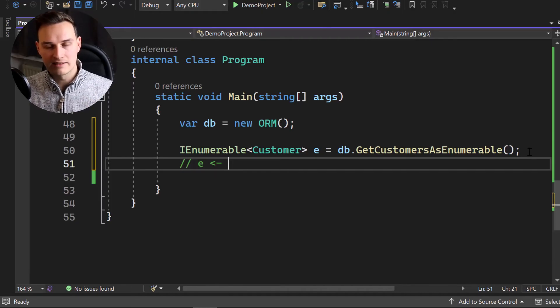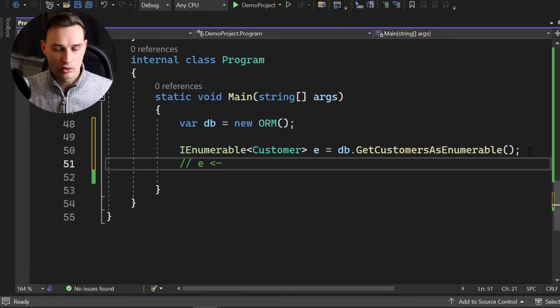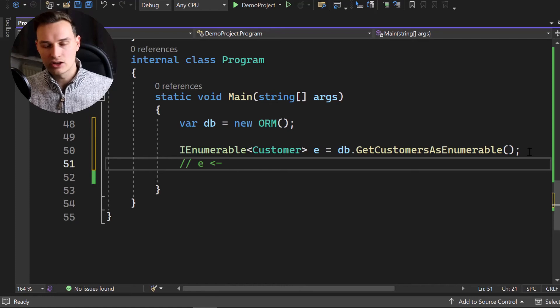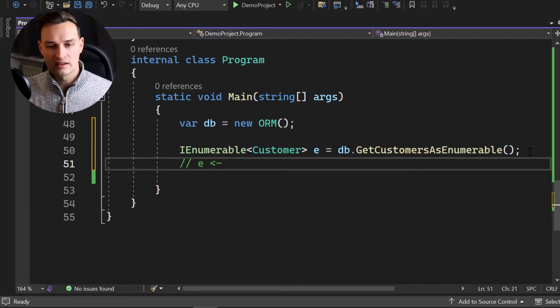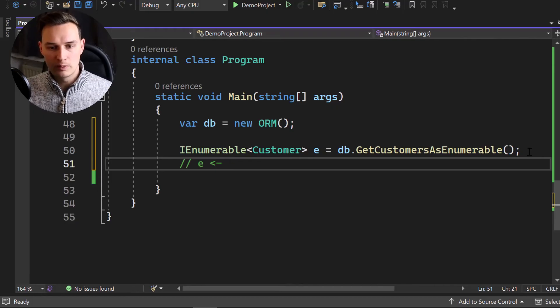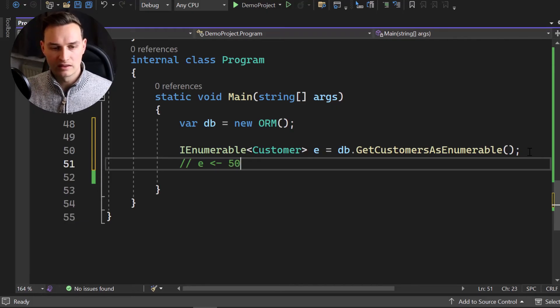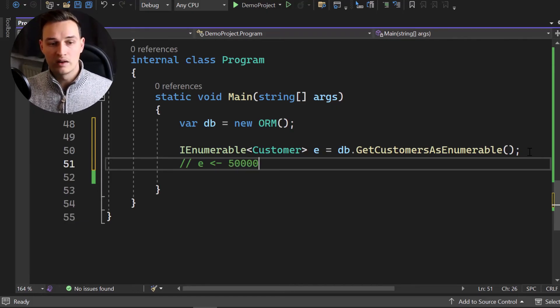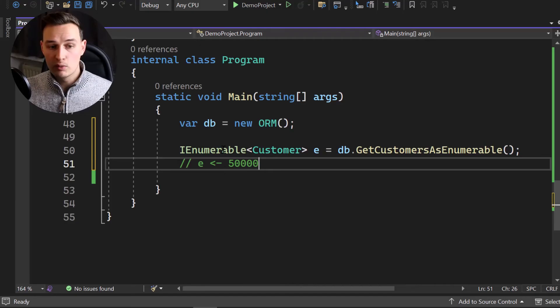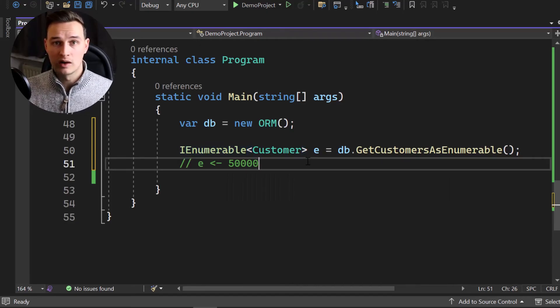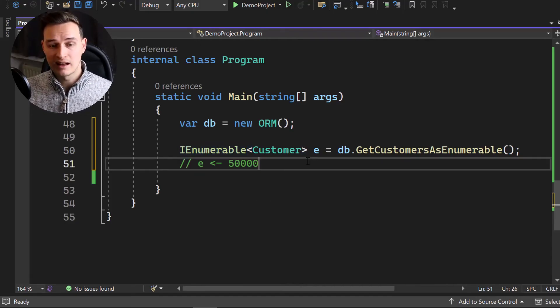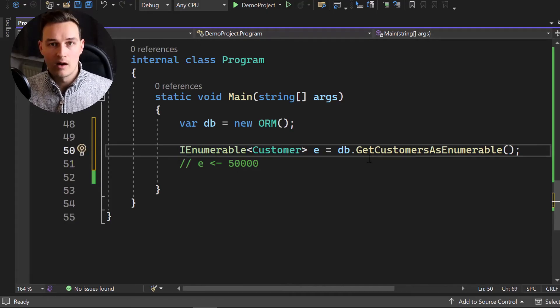So now E in that moment where this line will get executed, E will be, let's say we have 50,000 customers. I know in our data set, we only have like 20 or something. I just used it for visualization, but let's assume that we have 50,000 customers. In that moment, E would be 50,000 customers.